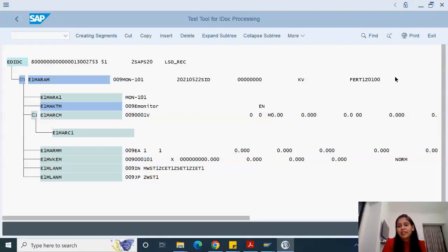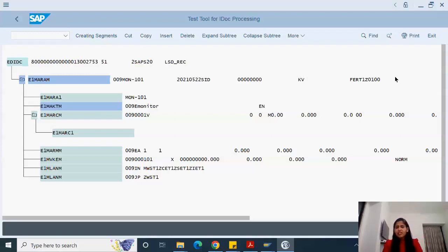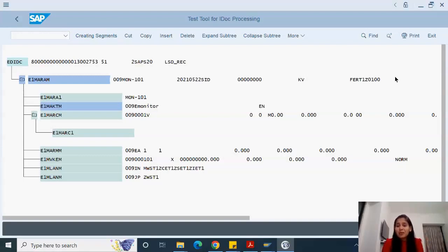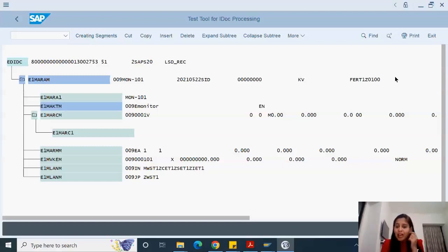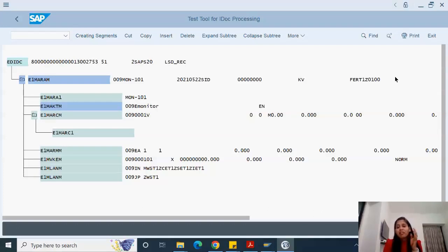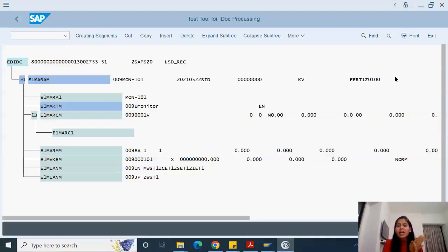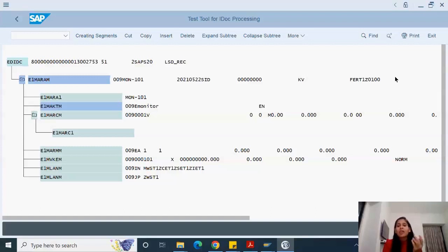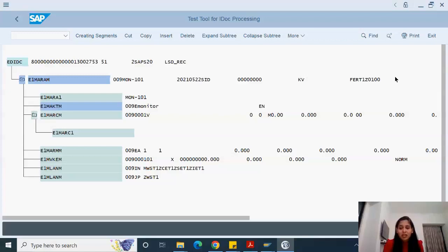This is what WE19 is. The major thing everyone asked me in comments was please help us in IDOC debugging. This is what is actually the debugging part of IDOC and you don't have to think it is a difficult part. Just think of it as a simple function module that is executed behind it. Of course it's a standard function module if it's a standard IDOC type. If it's a custom function module, it will be a custom IDOC type.